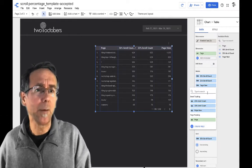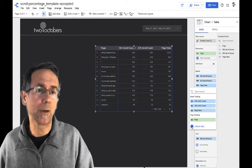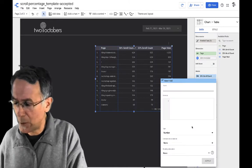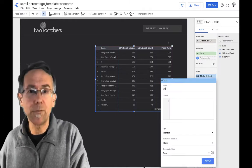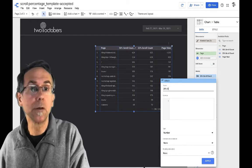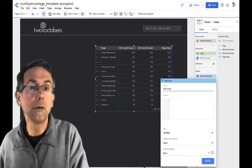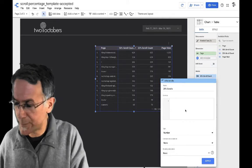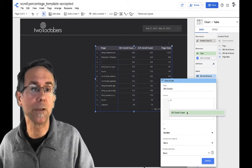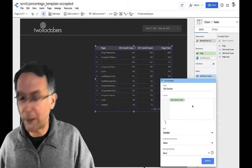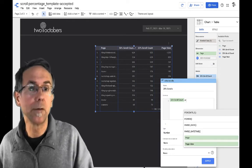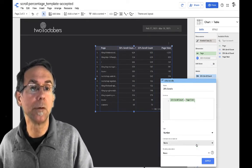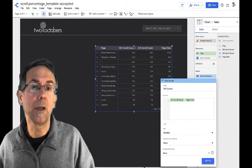So I'm going to say, I want to create a new field and I'm going to call this 25% scrolls and, and this one is going to be, I'm going to pick my 25% scroll count divided by my page view.